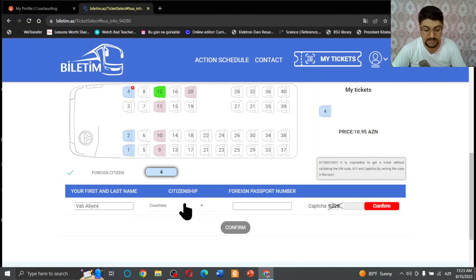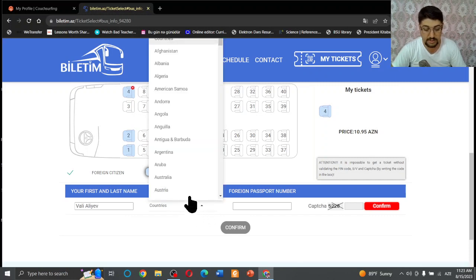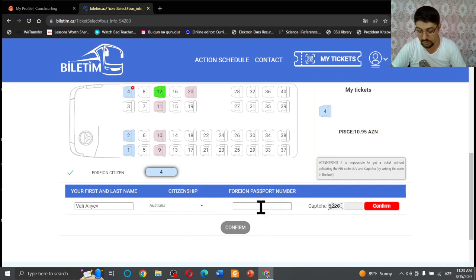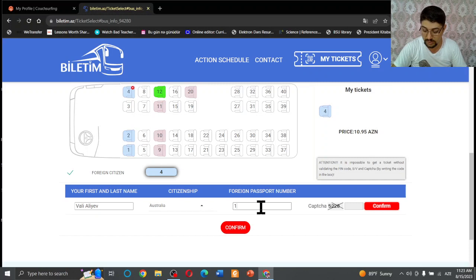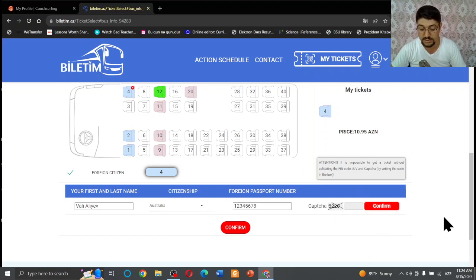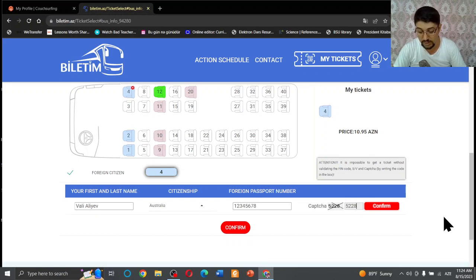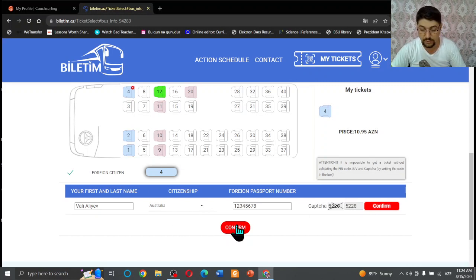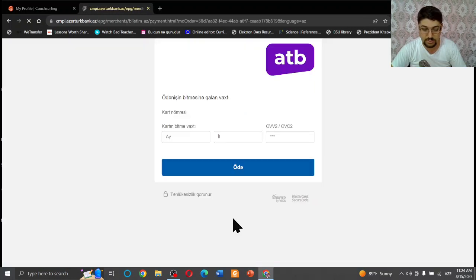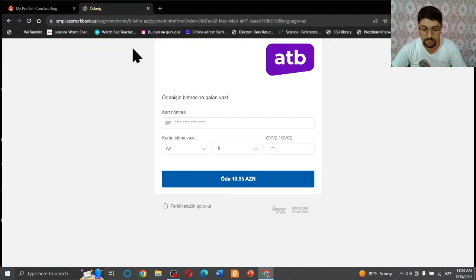And country says, let me choose a country, for example Australia. And foreign passport number - it doesn't matter, you can type any number you want - one, two, three, four, five, six, seven, eight, something like that. And then you have to enter this number into this cell - five, two, two, eight. And then press confirm.